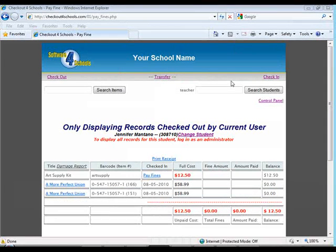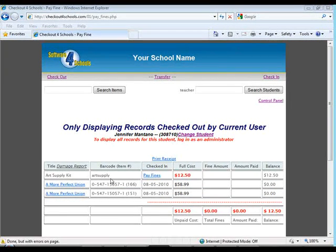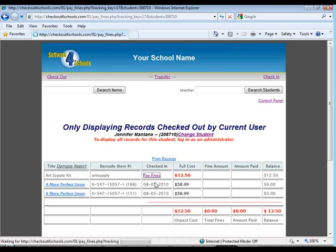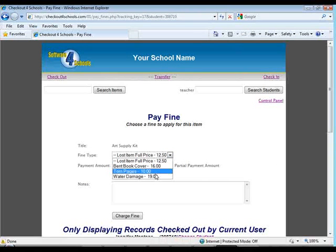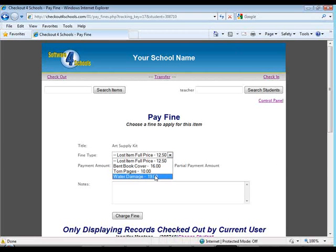If a student has lost or damaged an item, you can charge a fine to that student either for the entire amount or for a predetermined amount which is set up by an administrator.